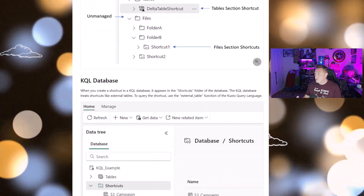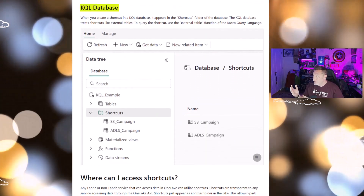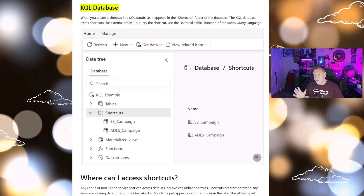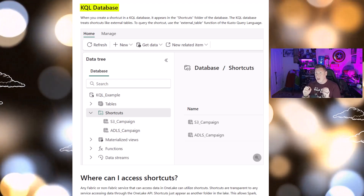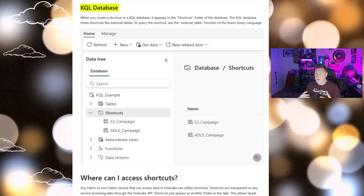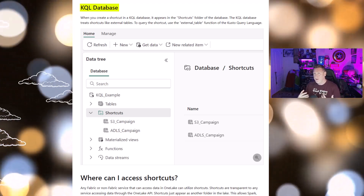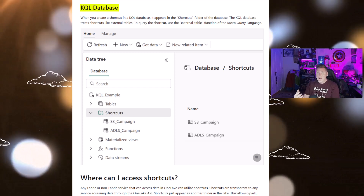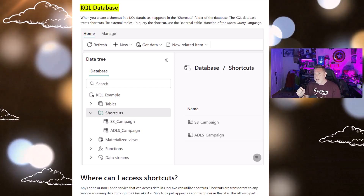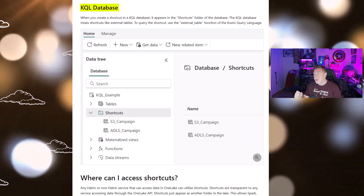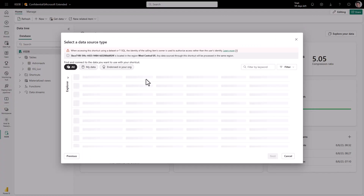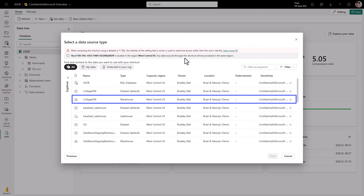I head over to the documentation and look at One Lake Shortcuts, and I want to make sure that I understand — do we have KQL Shortcuts? Let's validate this and make sure we've got the capabilities. I scroll down, and sure enough, there it is: my KQL database. This has a lot of implications. This means I can load my data into my One Lake, into my data warehouse, into my lake house, and then shortcut it in my real-time analytics system.